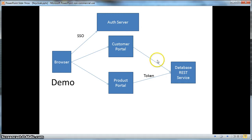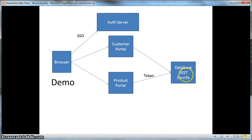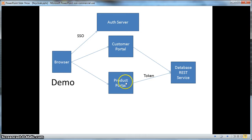In this demo we have two applications deployed and secured by KeyCloak: a customer portal and a product portal. The customer portal logs in the user and obtains a token from the KeyCloak authentication server, then uses this token to make a secure RESTful request to a database REST service to get a customer listing displayed back to the browser. The product portal does something very similar — it authenticates with the authentication server, obtains a token, and uses that token to obtain a product listing.